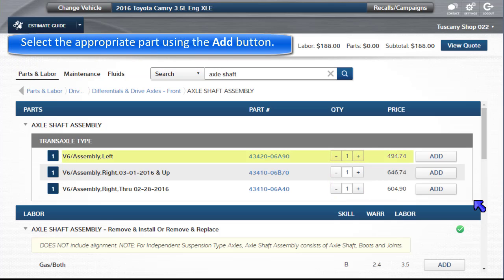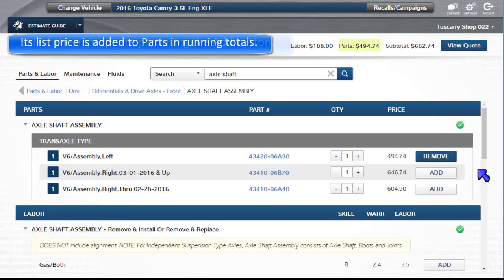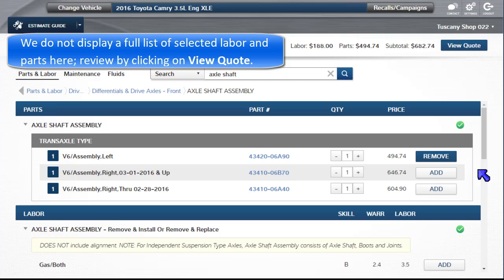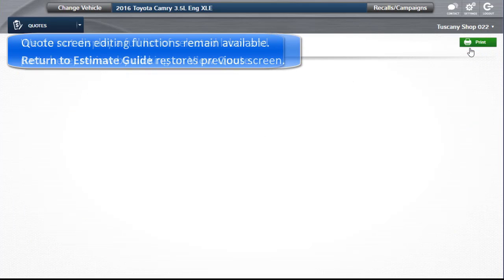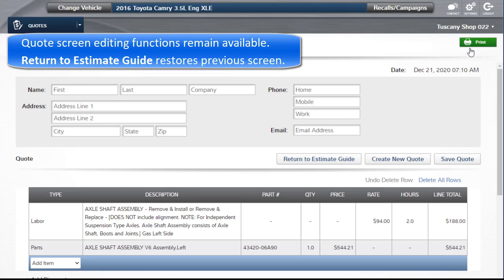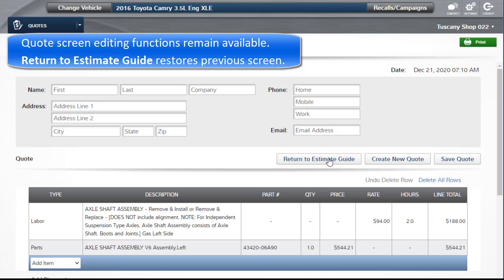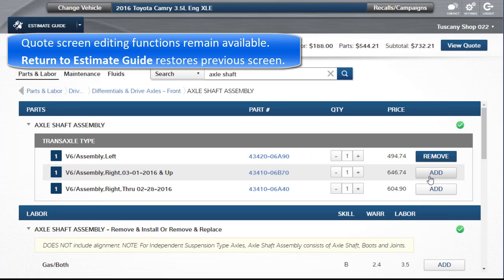Select the appropriate part using the Add button. Its list price is added to parts in the running totals above. While we do not display a full list of selected labor and parts here, this may be reviewed by clicking on View Quote. All quote screen editing functions remain available. Return to Estimate Guide restores the previous screen.